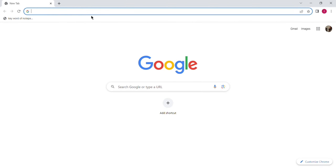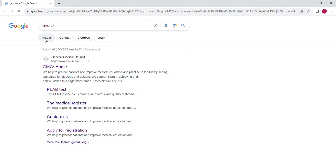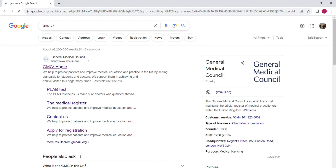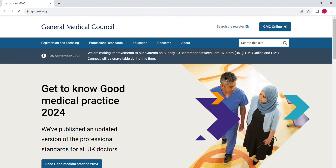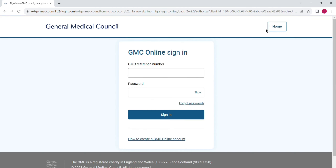Assalamu alaikum guys, I'm Dr. Taki Rus and in today's video I will show you how you can create an account on GMC for play app desk booking. First of all, go to Google and write down GMC. Here you can see the link of the website — click on that.